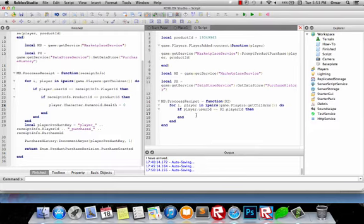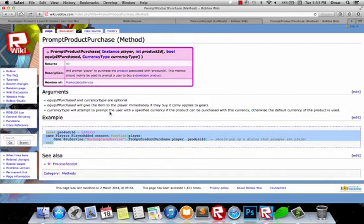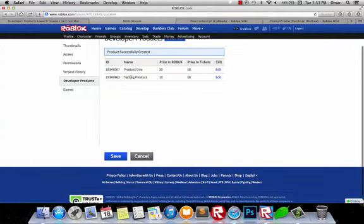Now that we've checked for that, we need to check if the product ID is equal to a certain product. So let's say that you have multiple products — I've kind of added two products here.